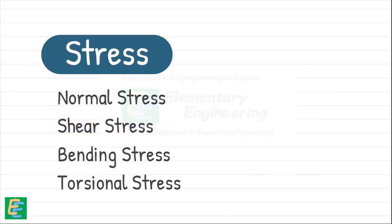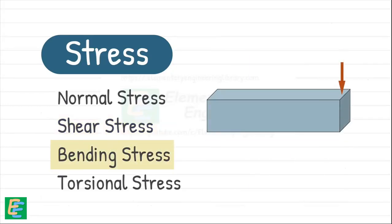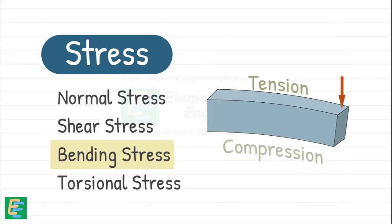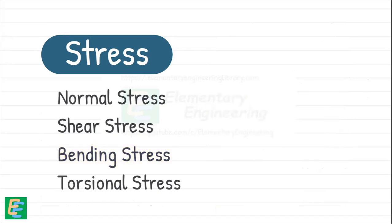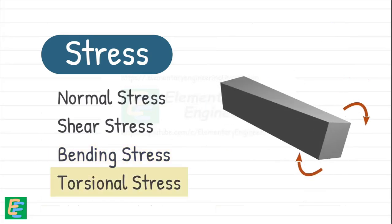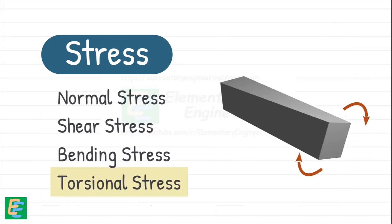We also see bending stress develop when a force tries to bend or curve a material, creating internal tension on one side and compression on the other. And a twisting force generates torsional stress, which is essentially shear stress acting around the axis of twist.